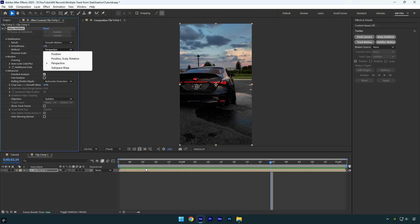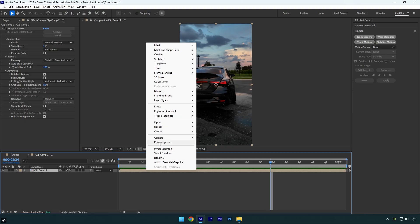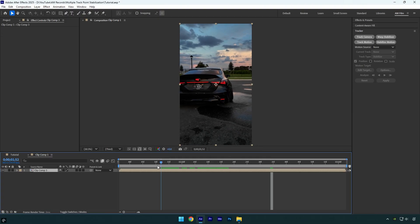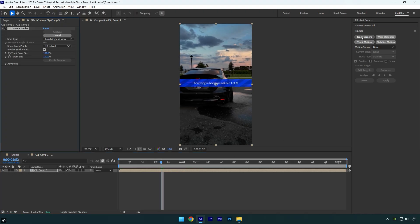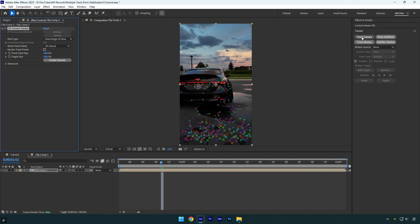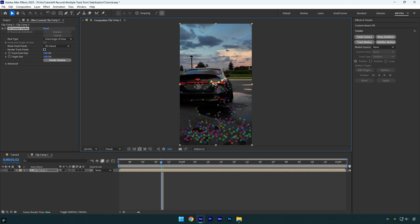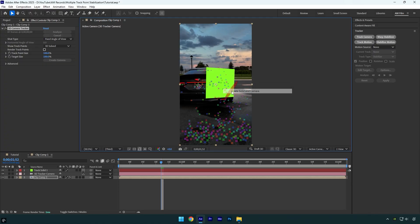Once we are done with the warp stabilizer, precompose the layer one more time. Now it's important to scroll to the point where the clip has fully switched to another car part — in my case, it's right here. Now from that point, click on track camera and wait until it's done. Once it's done, select some points on the part you are going to stabilize and lock on — in my case, it's the headlight. Now right click and select create solid and camera.